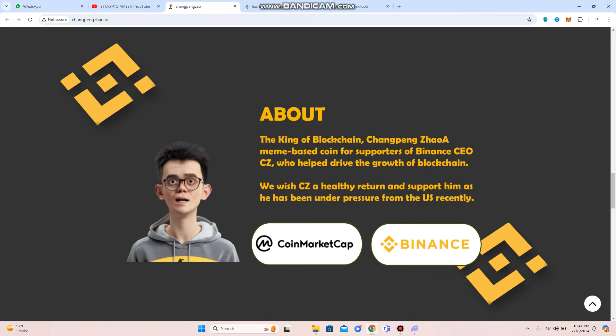And if you want to check out the details: The King of Blockchain Chang Peng Zhao, a meme-based coin for the supporters of Binance CEO CZ who helped drive the growth of blockchain. We wish CZ a healthy return and support him as he has been under pressure from US recently.